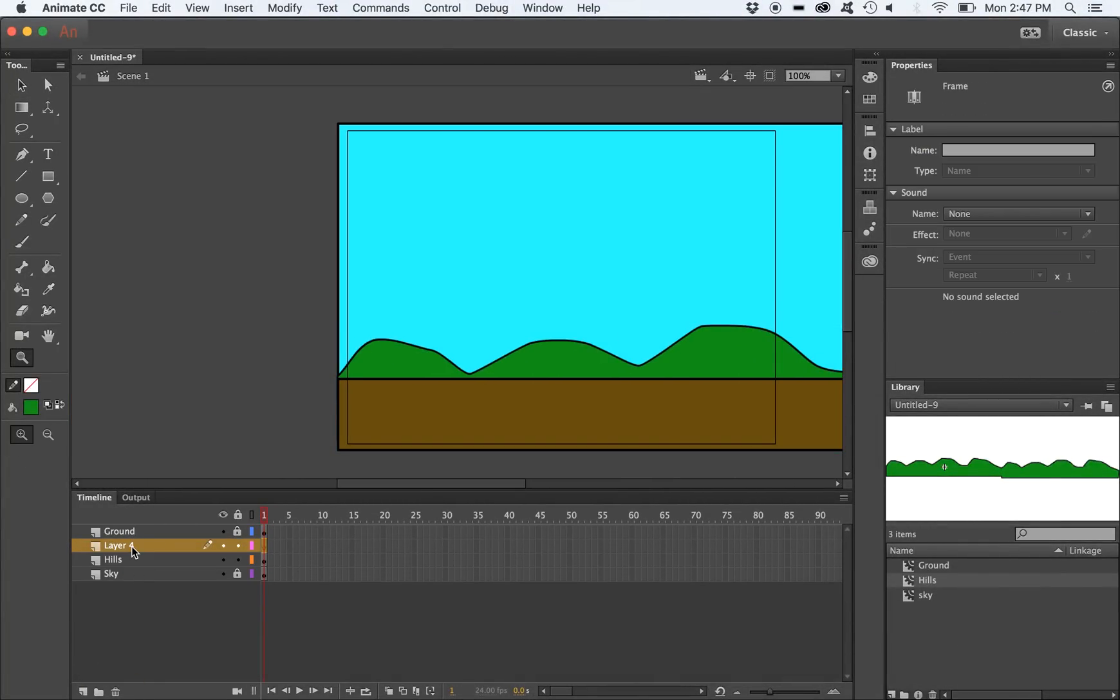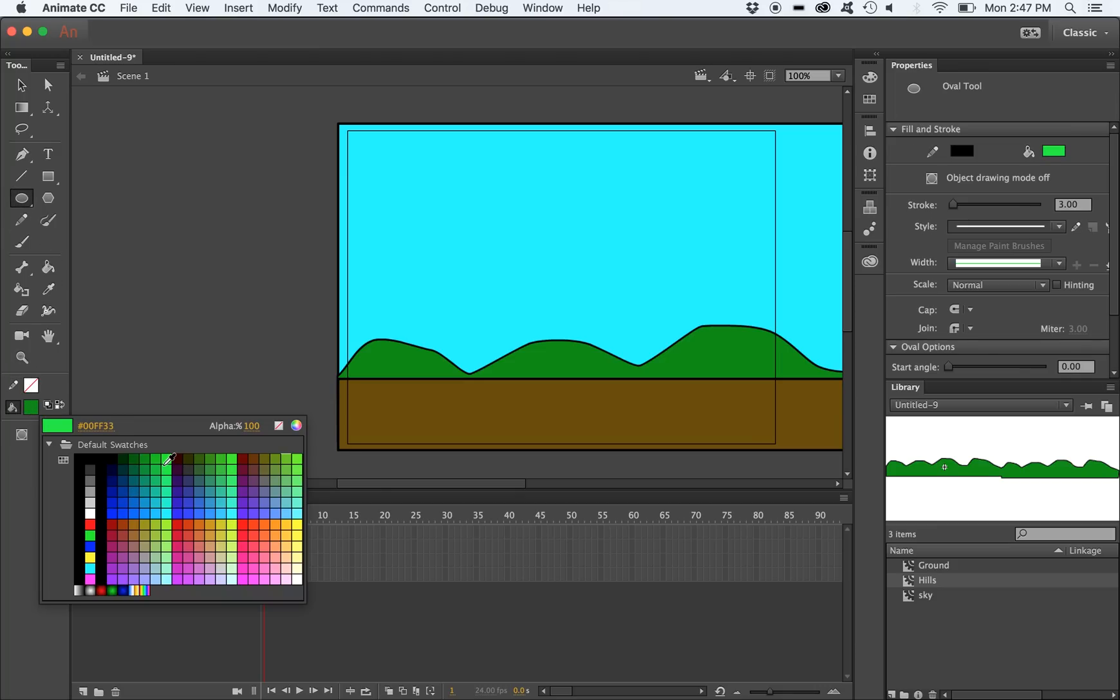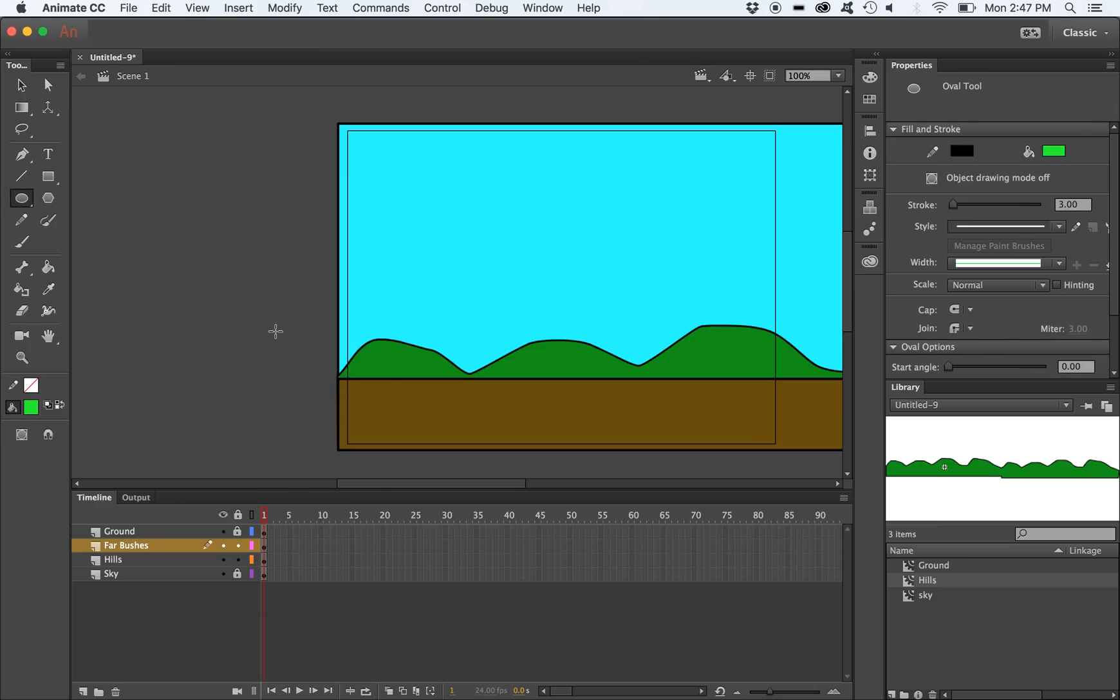We're going to create two layers for bushes. One layer will be closer to the camera and one layer will be further away from the camera. Let's start with the bushes that will be further away. Using the ellipse tool, I'm going to draw some ellipses together and then go inside and delete the lines, making what will be our bush.